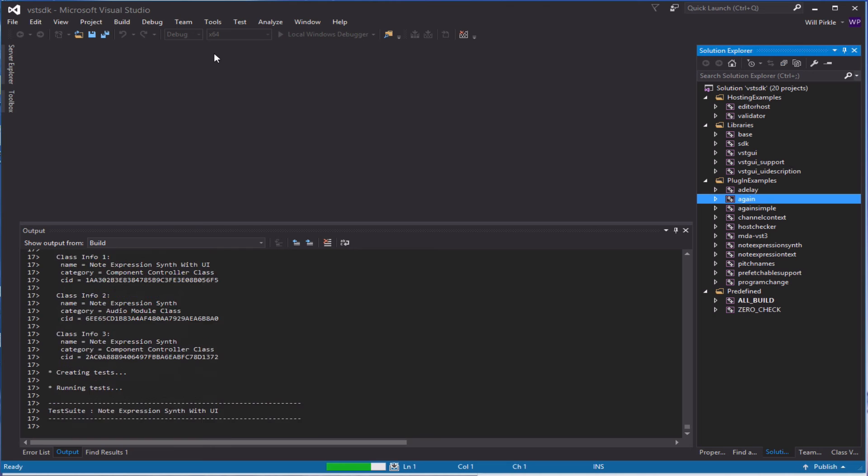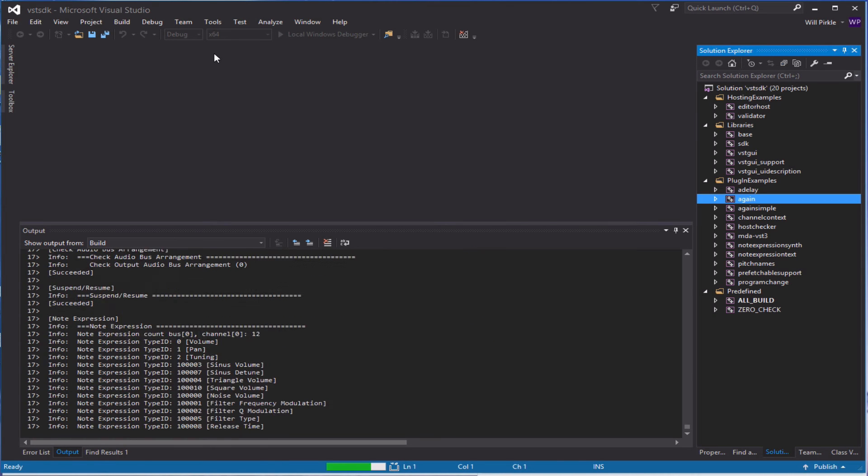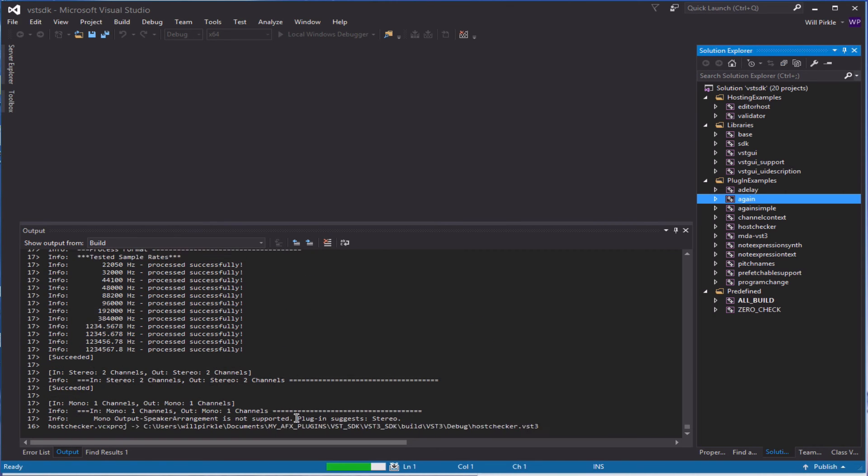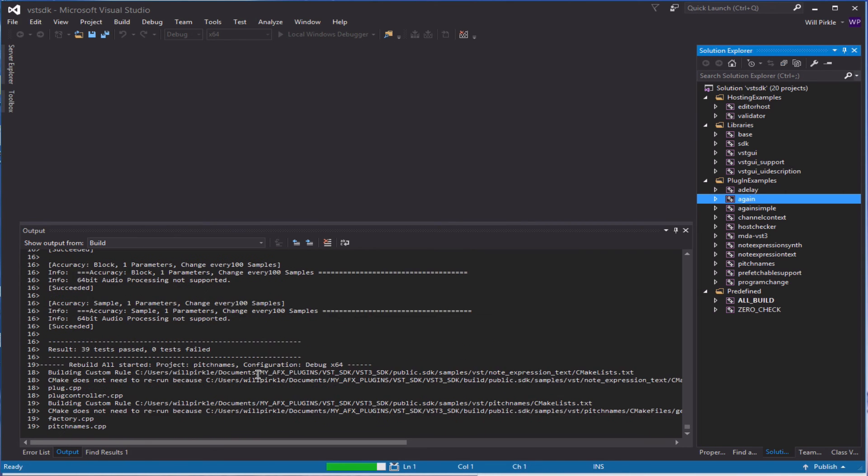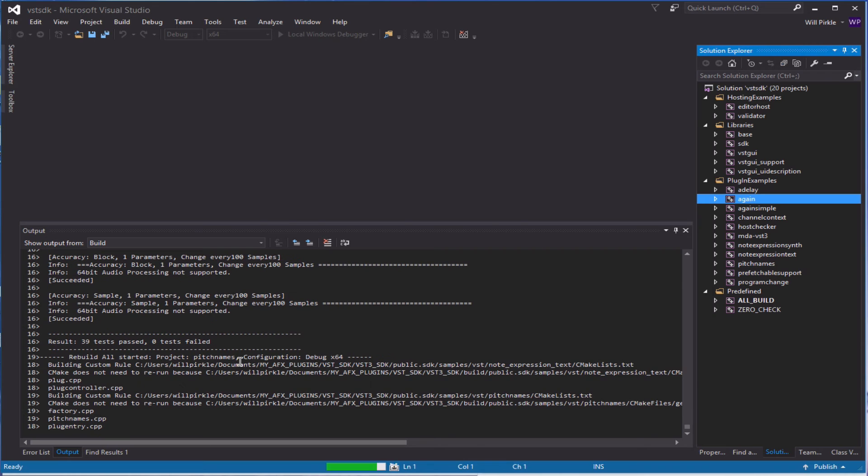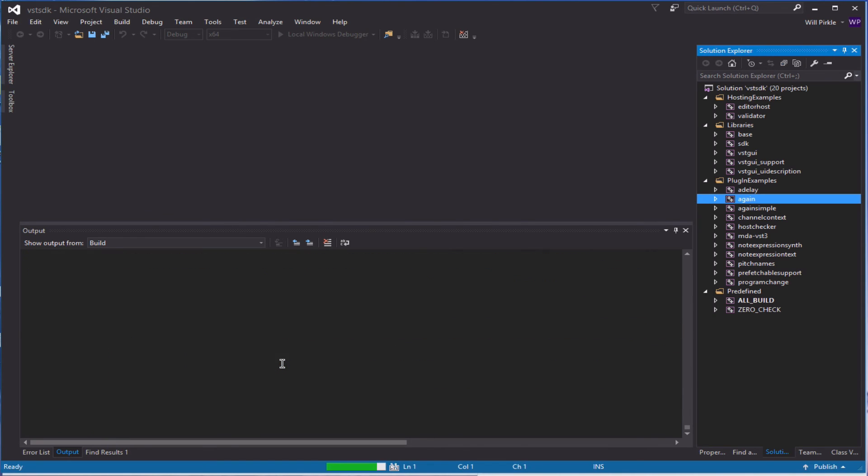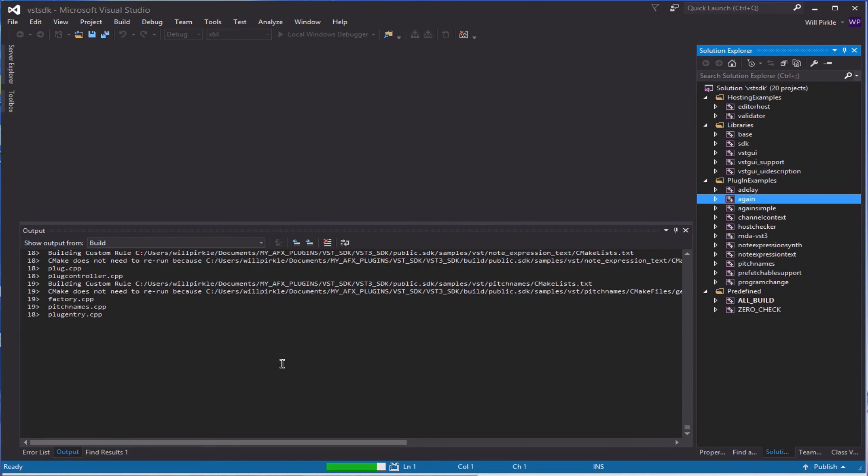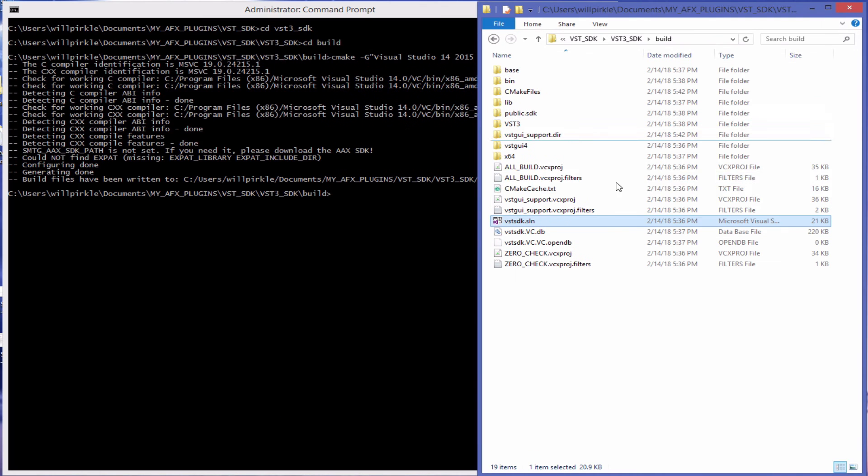Over here on the Windows side, we can see that we are still running and it looks like we're running our very final validators on the projects there. Now while we're talking about this, I'm going to minimize Visual Studio here. And I'm going to go ahead and take a look.